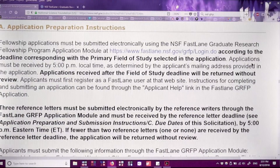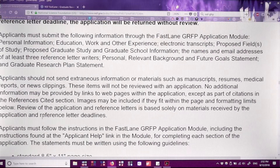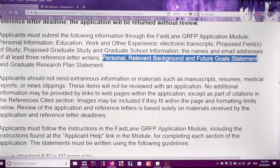Continuing through the solicitation, you have application preparation, and the formatting guidelines are something you want to copy and paste into your Word document because they're not going to be flexible about this — they've detailed exactly how you need to write it. The particular components for NSF are: three letters of recommendation, a personal relevant background and future goals statement, and a graduate research plan statement. So to break this down, you have a personal statement and a research plan or research proposal.